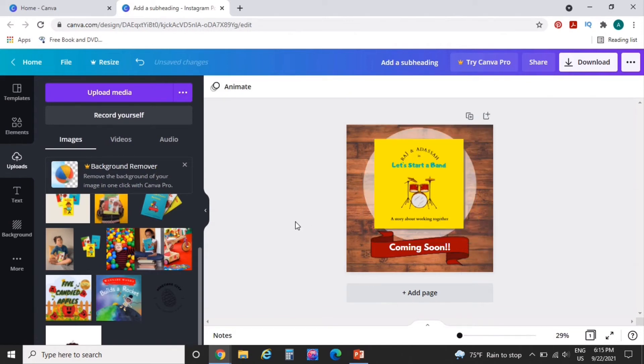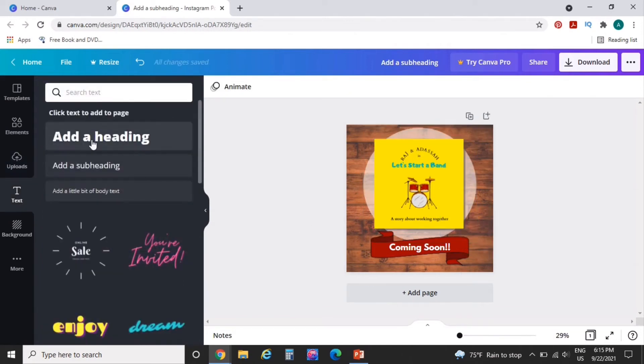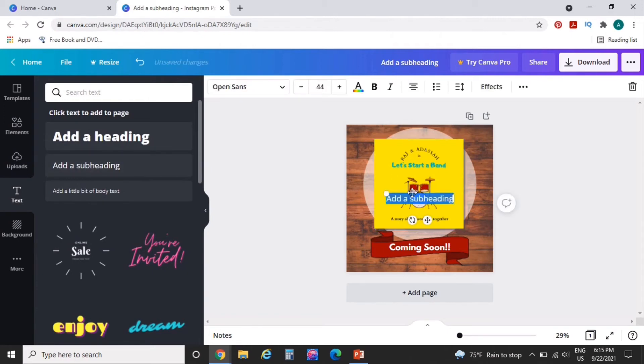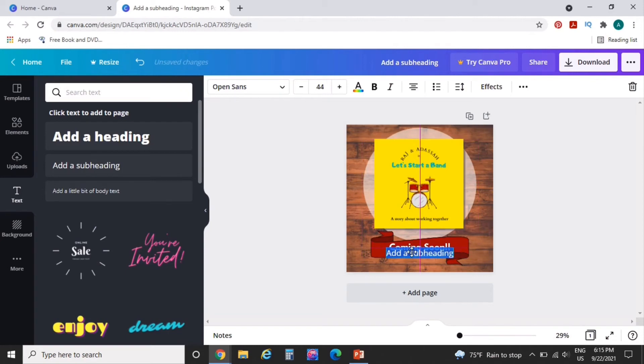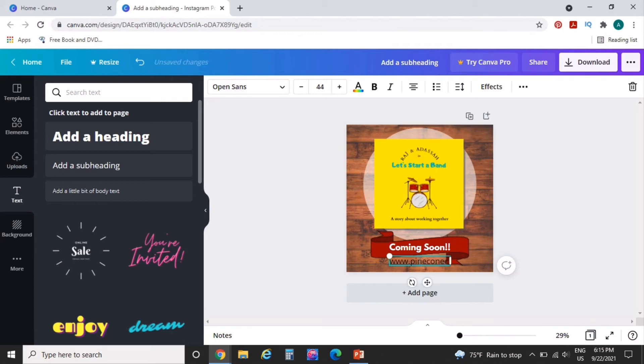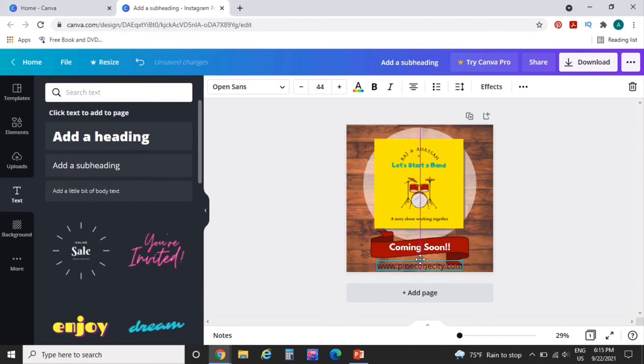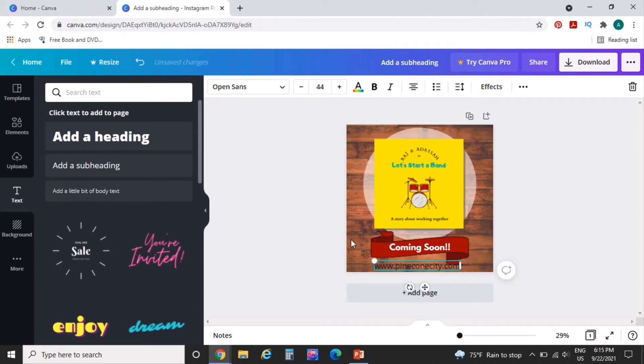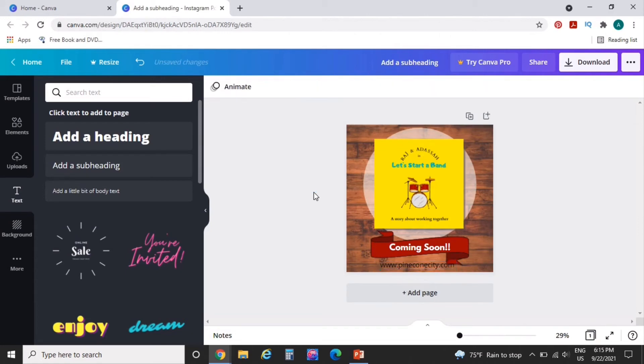What we're going to do though, is we're going to put the website down on the bottom. So we're going to put it here. And we're going to put www.pineconecity.com. And let's size that down a little bit.